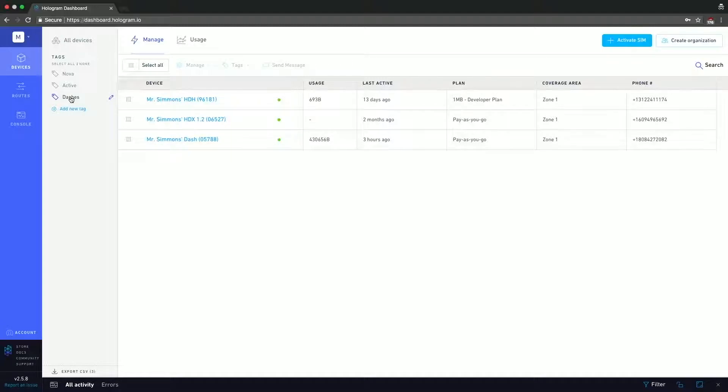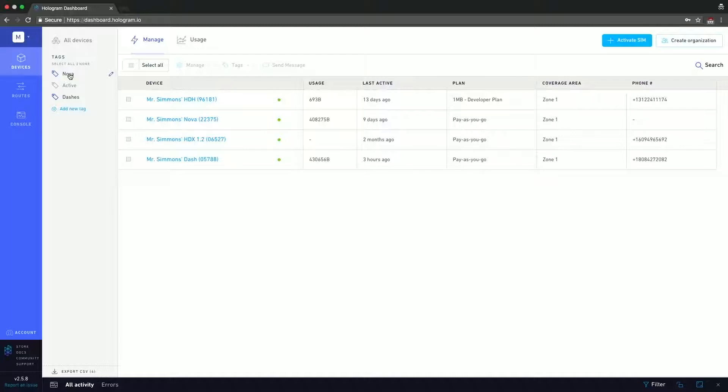If I then add Nova, you can see that Mr. Simmons Nova popped up in there, so it's just a way to filter and organize your devices.